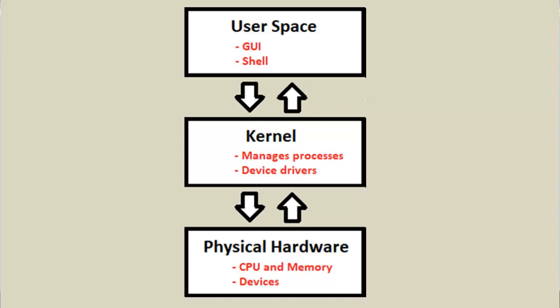The kernel also manages all the memory that needs to be allocated for the processes, and that means the RAM. It will keep track of all the memory being allocated to all of the processes running on your Linux system. It also manages system calls, and we'll talk about that in later videos.